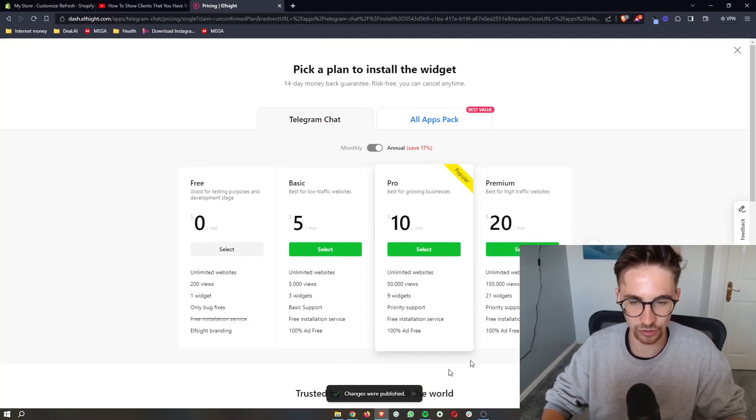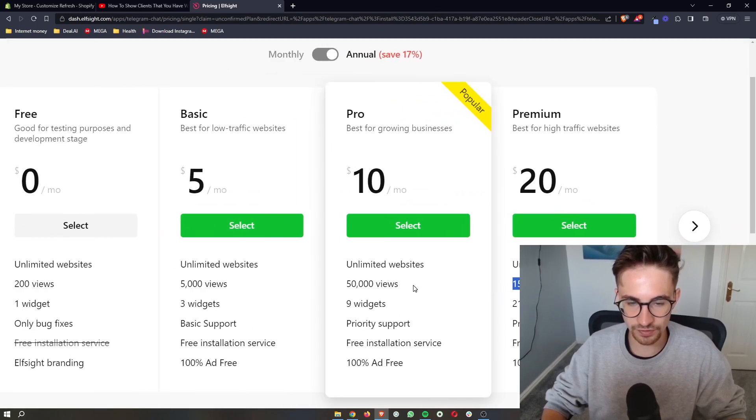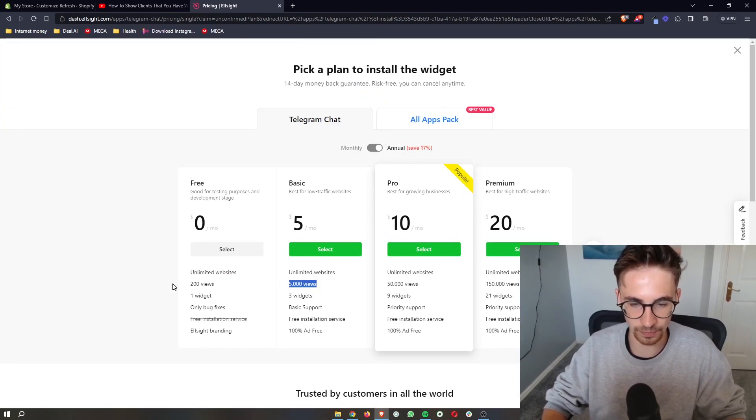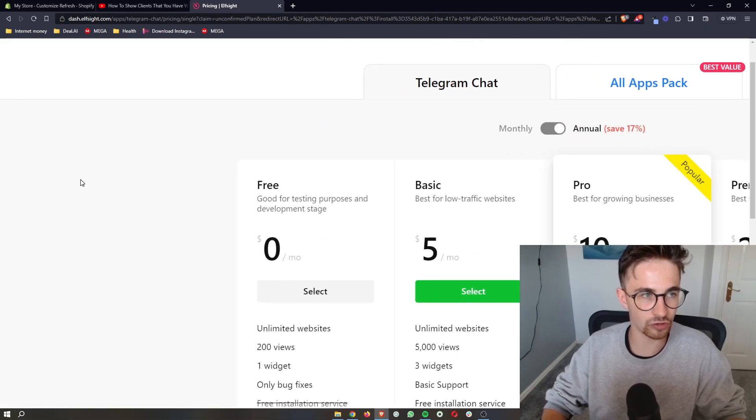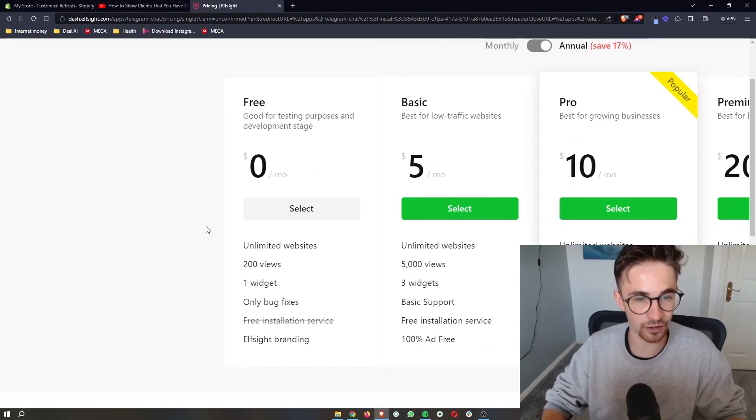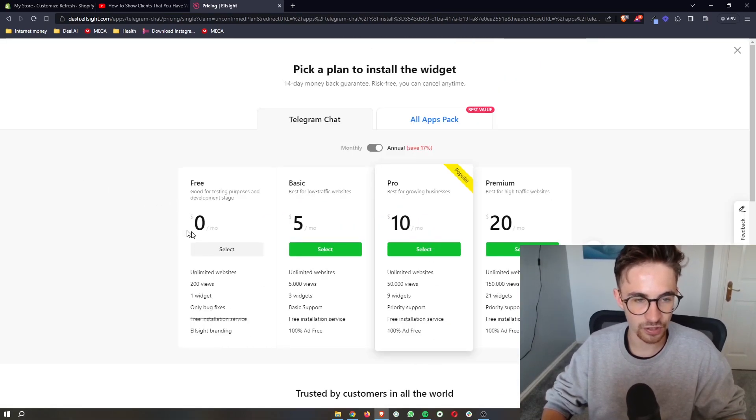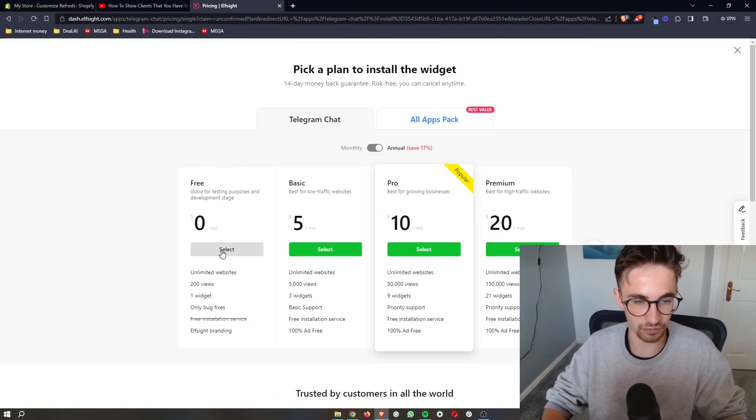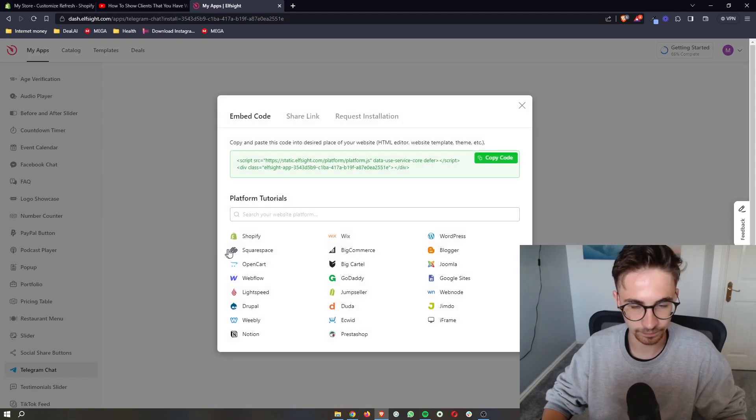And it's then going to ask you to select a plan. Now, the plan that you go with depends on how many monthly views your website gets. However, if you're new to Shopify, or you just want to test this out, you can try this out for free right here. And this plan is free forever. So we just click on select right here.